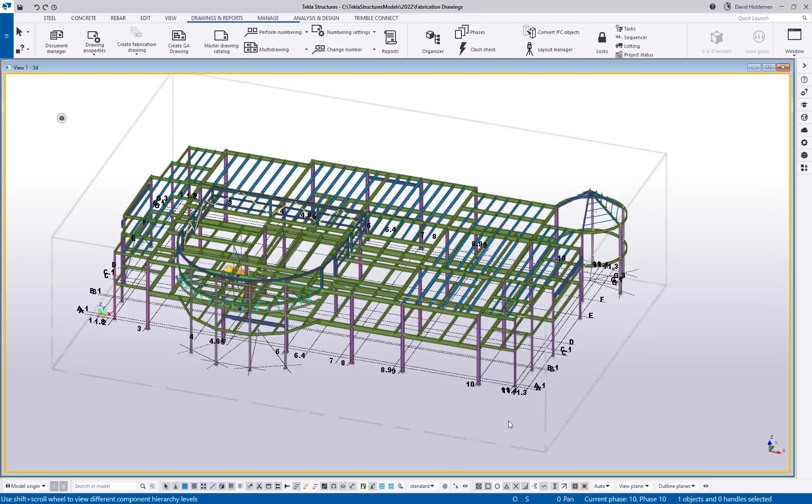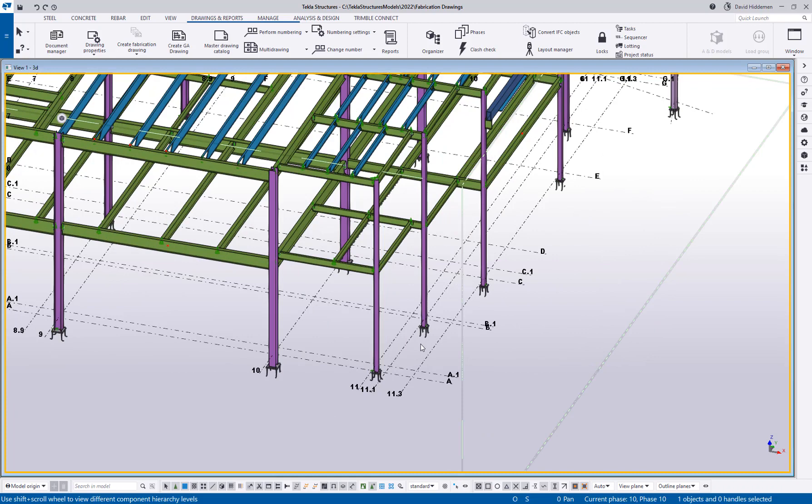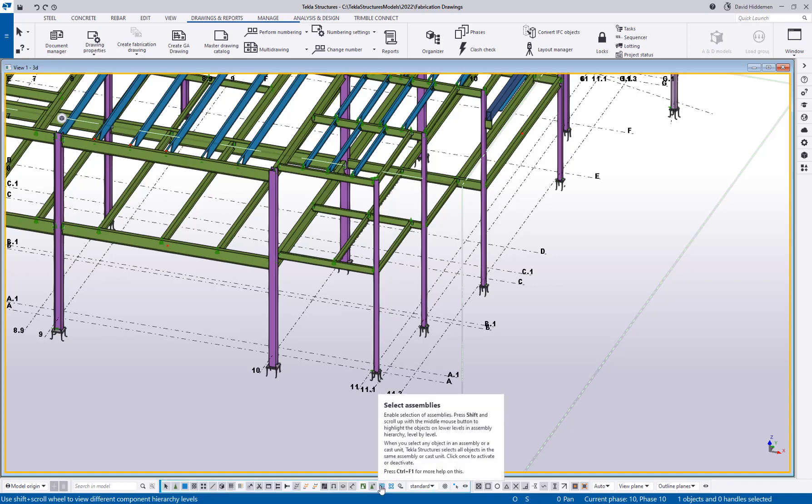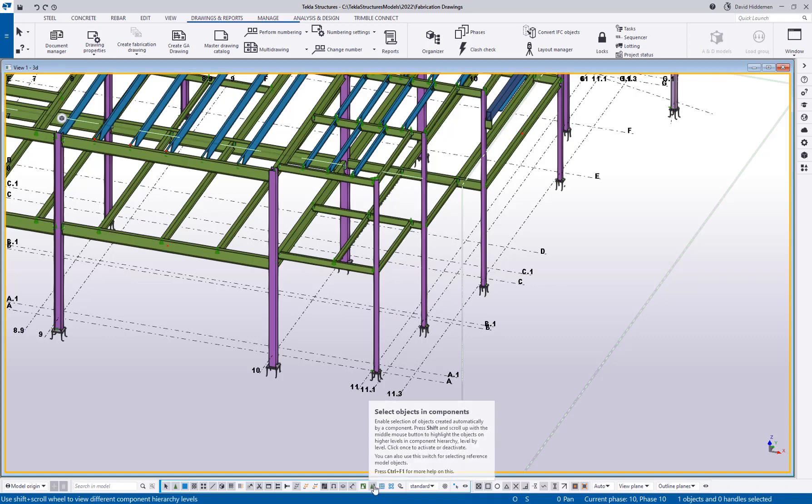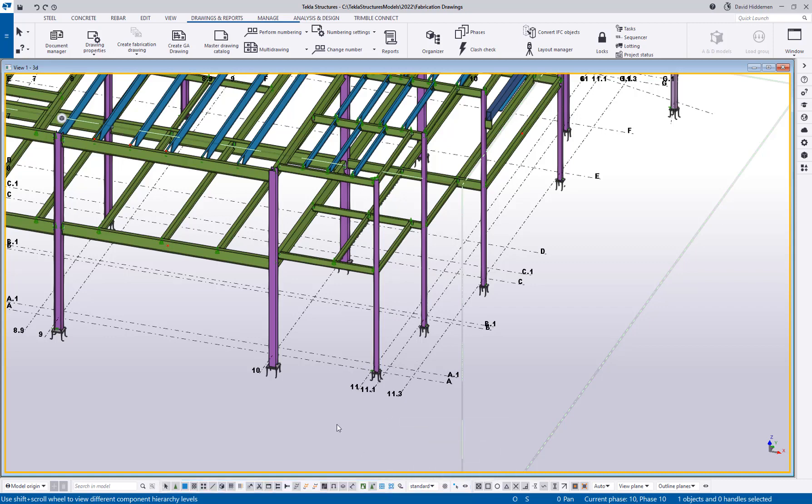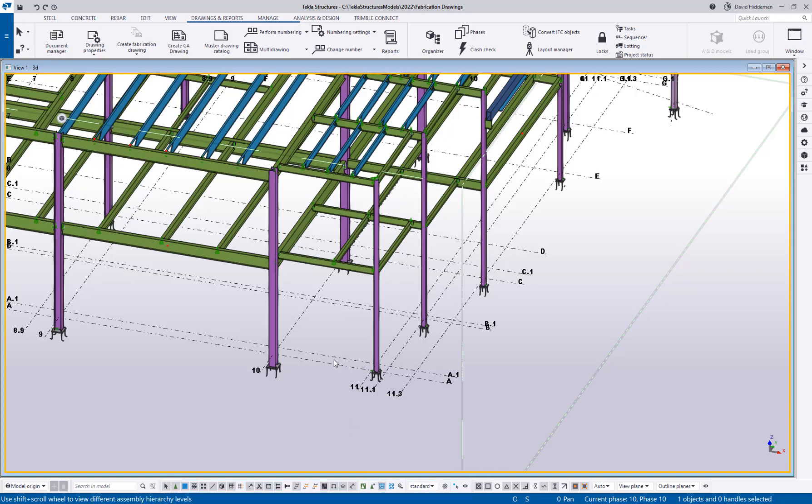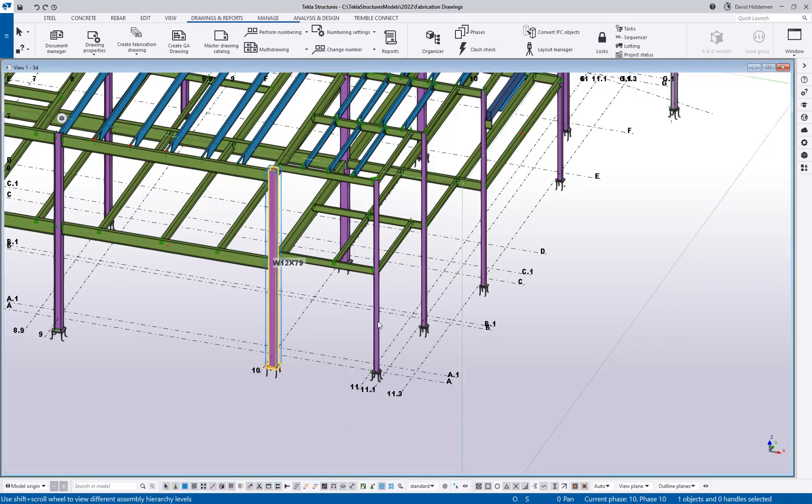Now what is different about the drawing creation process is how you select the model is going to dictate what drawings are created. So you have here your select assemblies, that's how I want to select the model to make an assembly drawing. If I wanted to make part drawings, then I would use the objects and components or the objects and assemblies options so that I can grab the individual pieces.